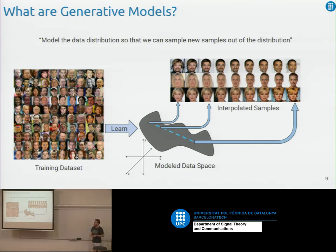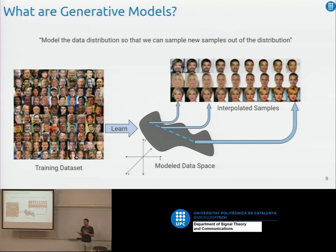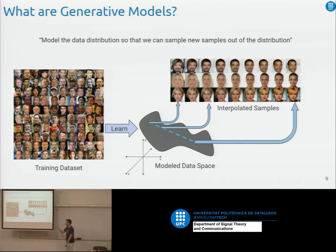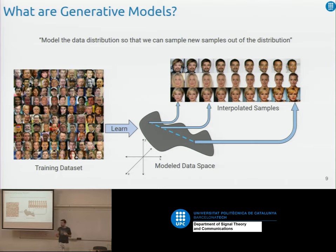When I first saw generative models, I wondered: what's the purpose? It's just sampling new images — maybe to augment your dataset if you're doing a face detector. I really did not understand why people were so hyped about them. The reason is not that you can generate new images — that's just an extra. The true power of generative models is being able to model a distribution: given some samples, densely learning that distribution.